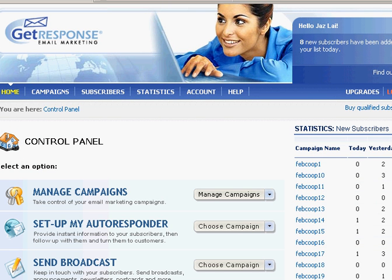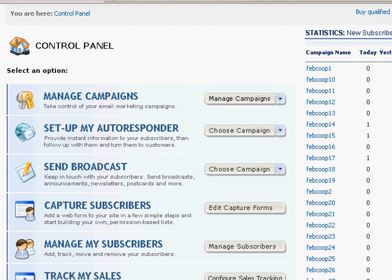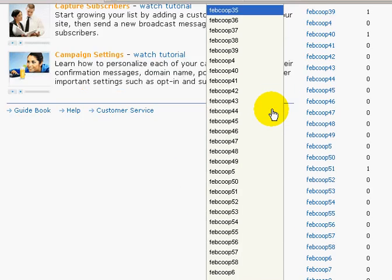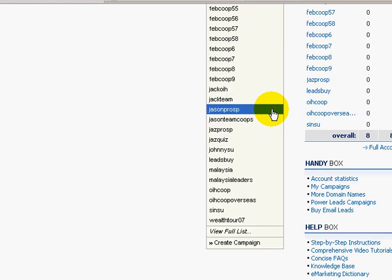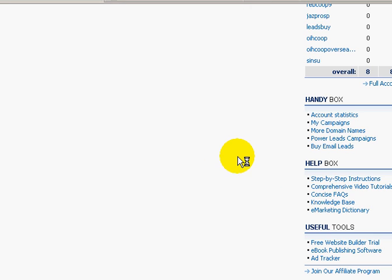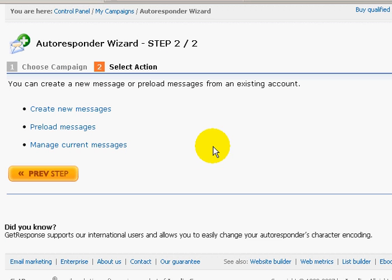Once you're here, you should be able to see this. Click on the link 'Set up my autoresponder'. Click on this, then choose your campaign from the drop-down box and choose the campaign you want to set up. For me, I will set up this trial campaign. On the next page, click on 'Create new messages'.